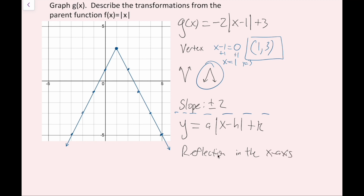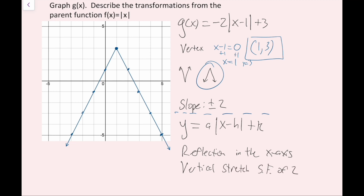Next, I want to figure out if there's a vertical stretch or a vertical shrink. In this case, the slope is not 1 or negative 1, so there is a vertical stretch or shrink. It's going to be a vertical stretch because my slope is larger than 1. If my slope was a fraction between 0 and 1, like one half, it'd be a vertical shrink. So this 2 means I have a vertical stretch with a scale factor of 2.